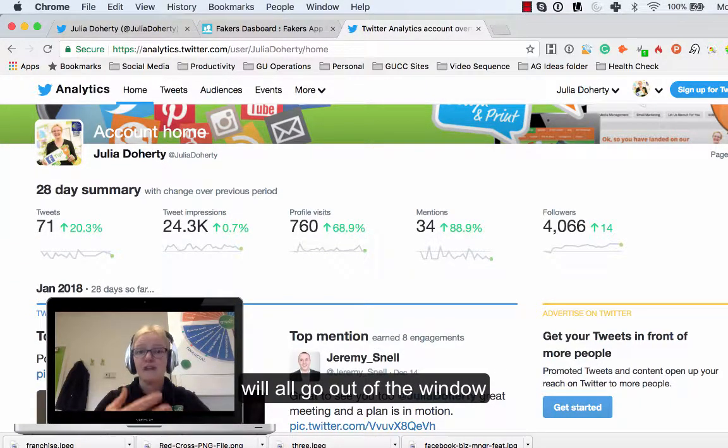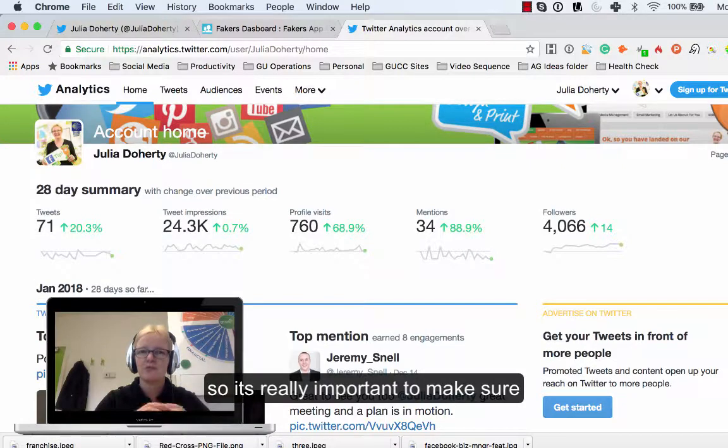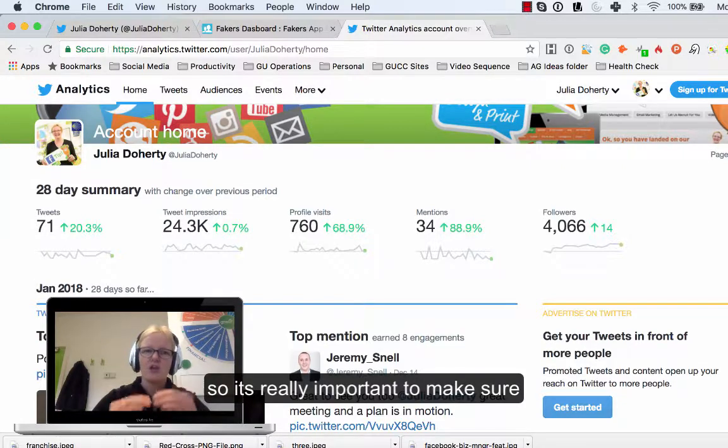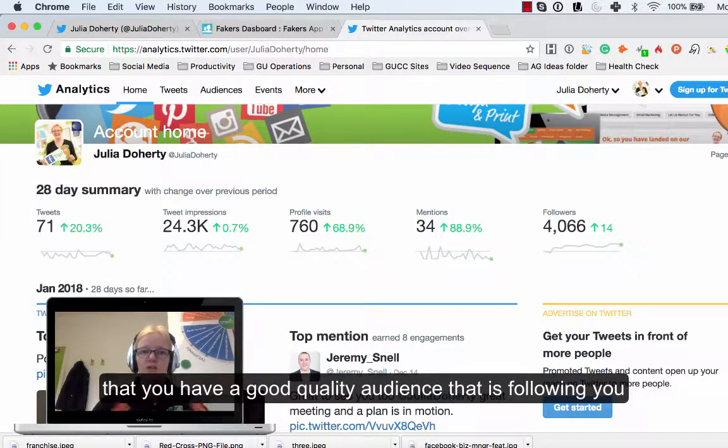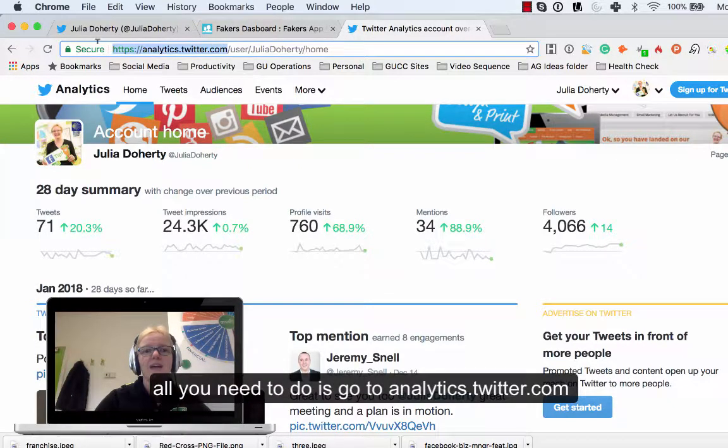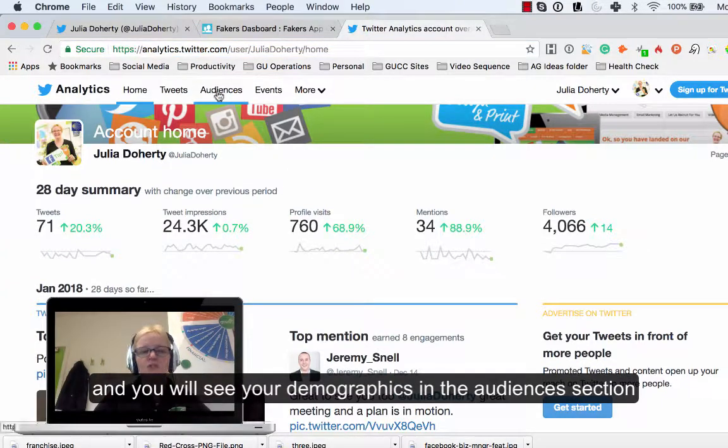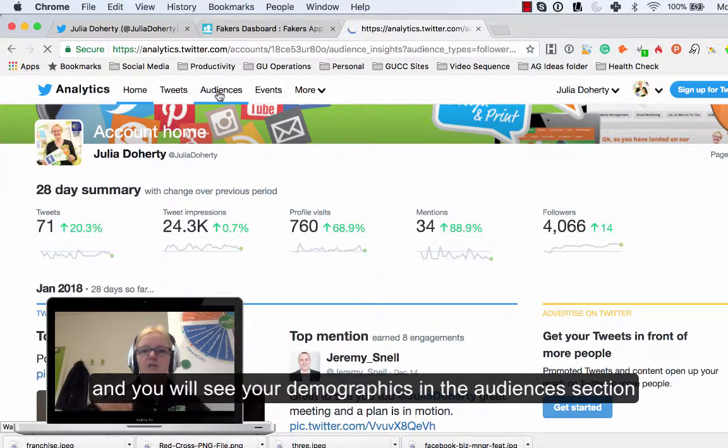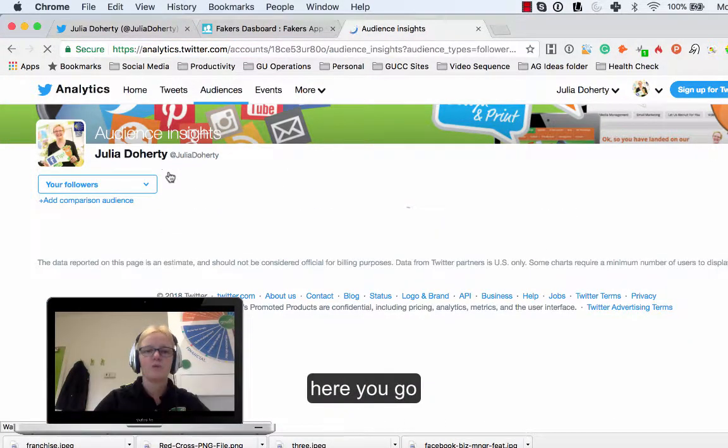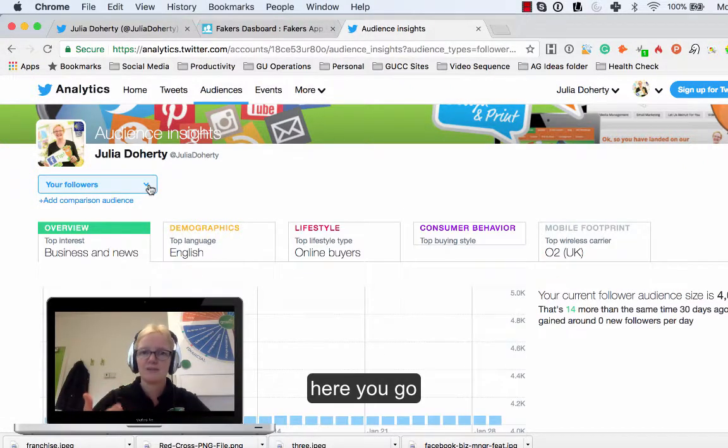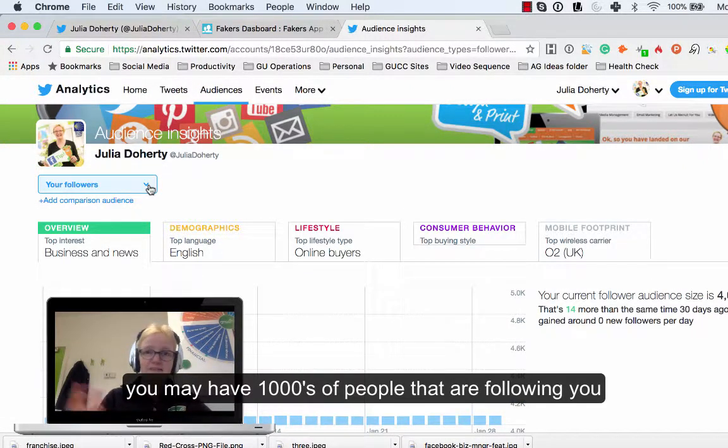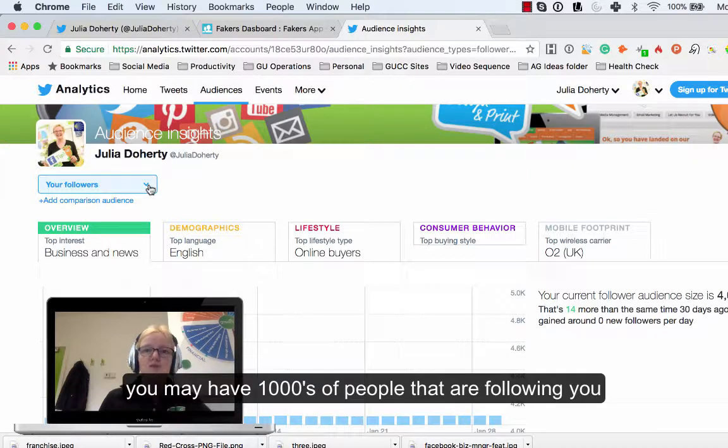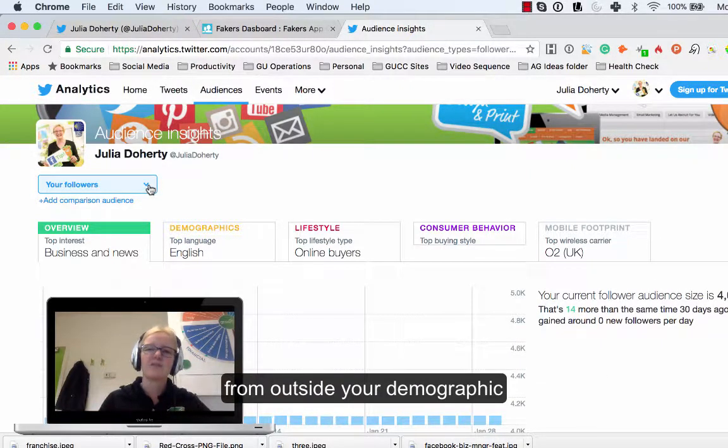It's really important to make sure that you have a good quality audience that is following you. To find out that audience, all you have to do is go to analytics.twitter.com and if you look in the audiences here you'll find out who your followers are and the demographics, age group and that sort of thing. But obviously you might have thousands of people that are following you from outside your regular demographic and a lot of those might be spam accounts.